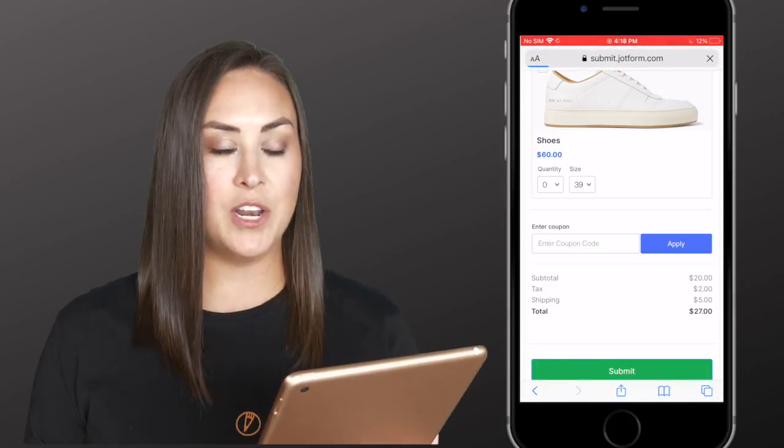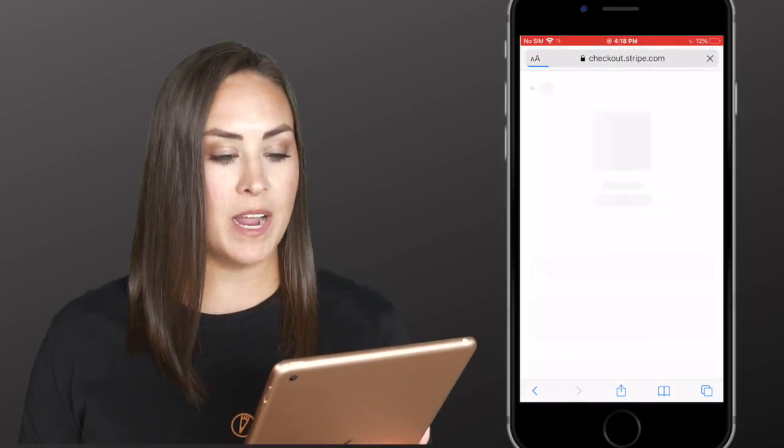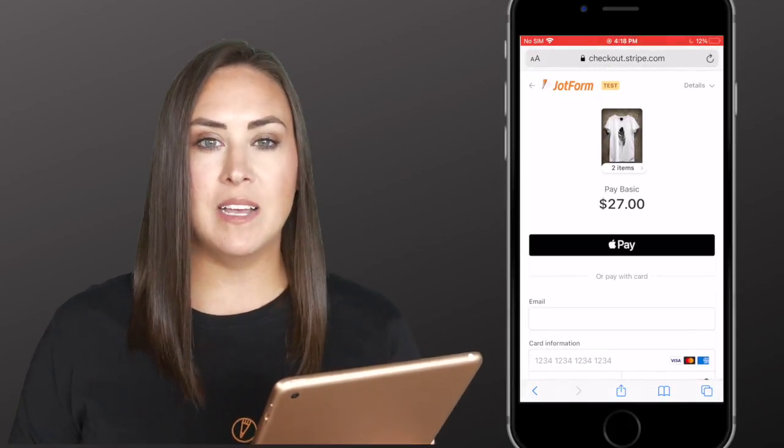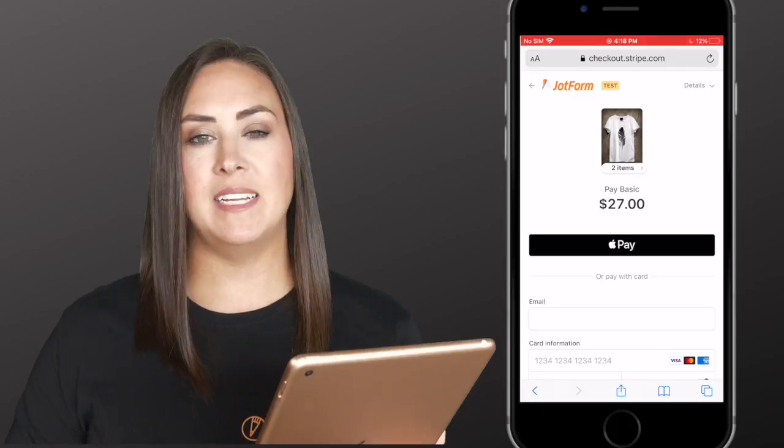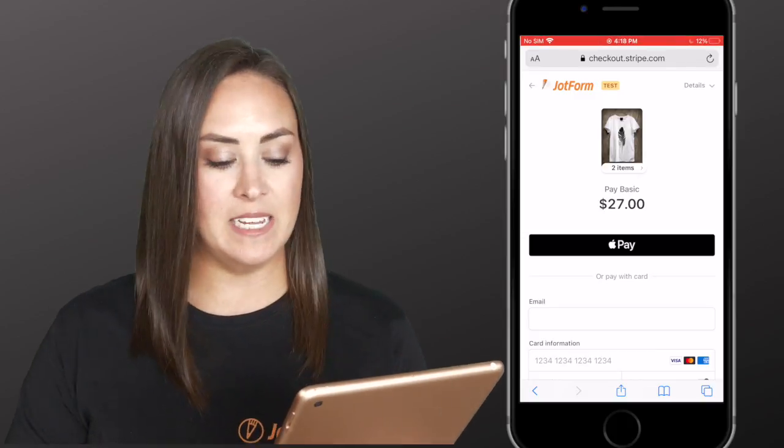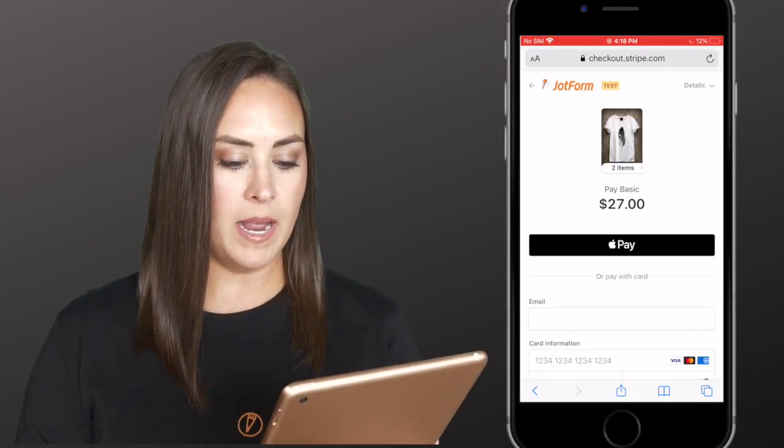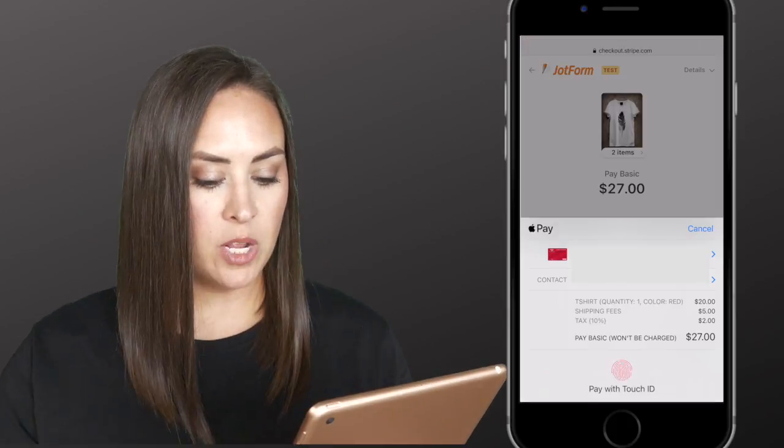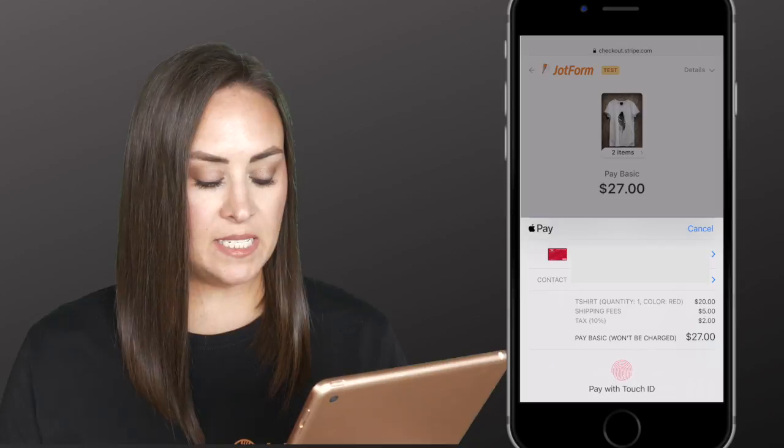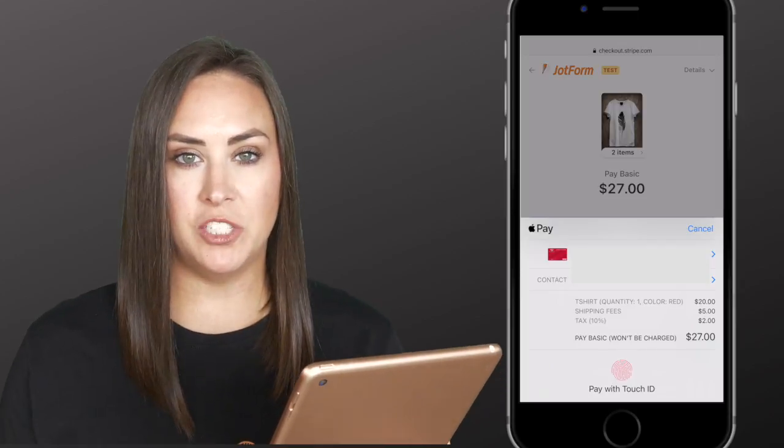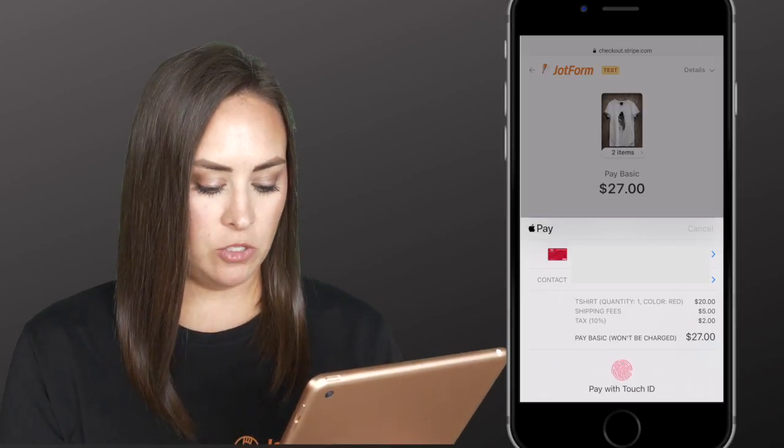We're going to be taken to Stripe's website, and there you can see because I'm on an Apple device, Apple Pay is an option. So I'm going to click on Apple Pay. It brought up all of my details and wants me to pay with touch ID. So I'm going to do that.